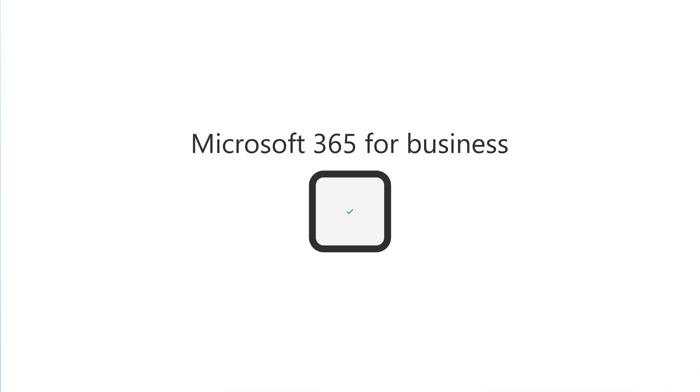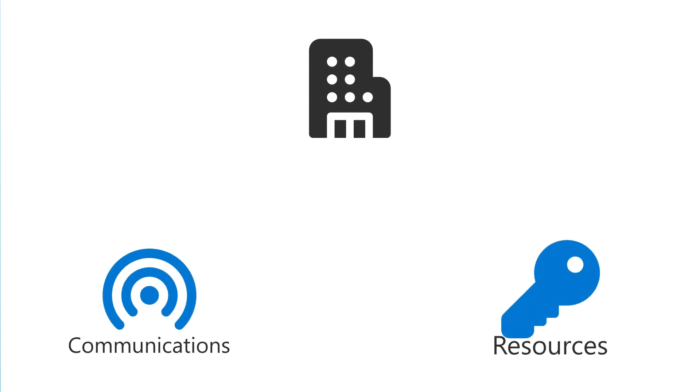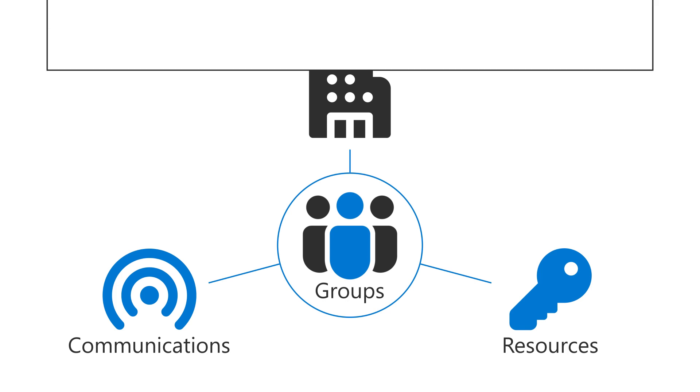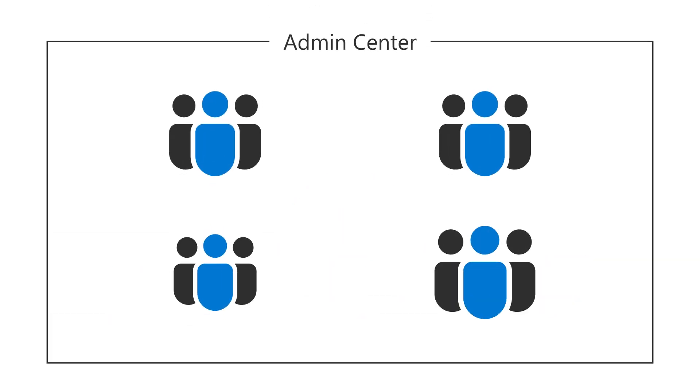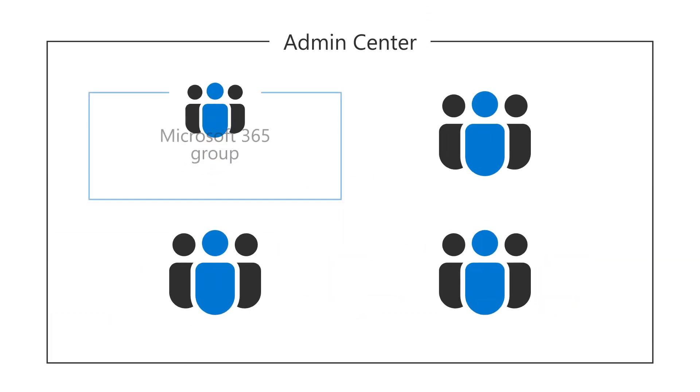With your Microsoft 365 subscription, you can manage your communication and access to resources across the business using groups. In the Admin Center, there are four types of groups you can choose from.